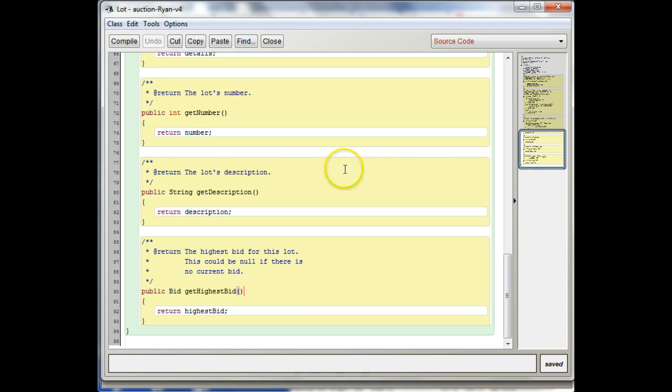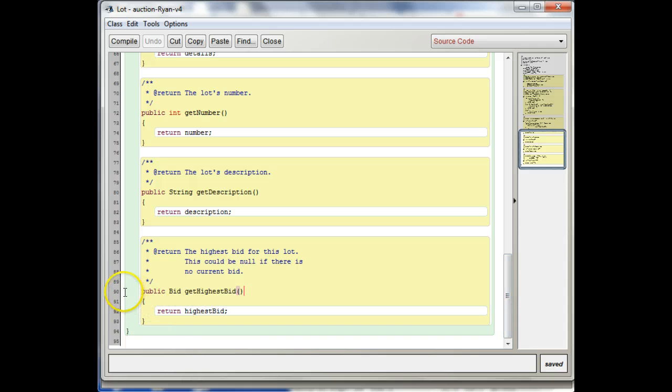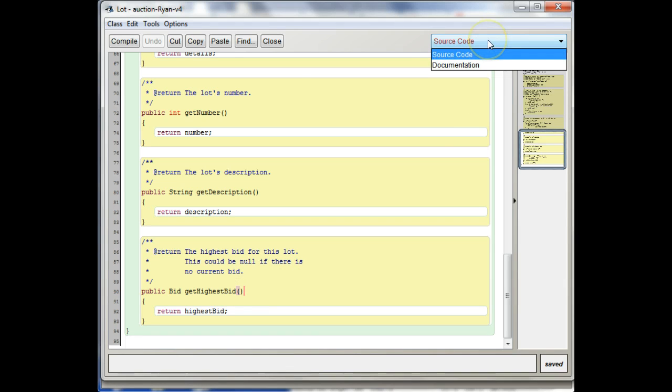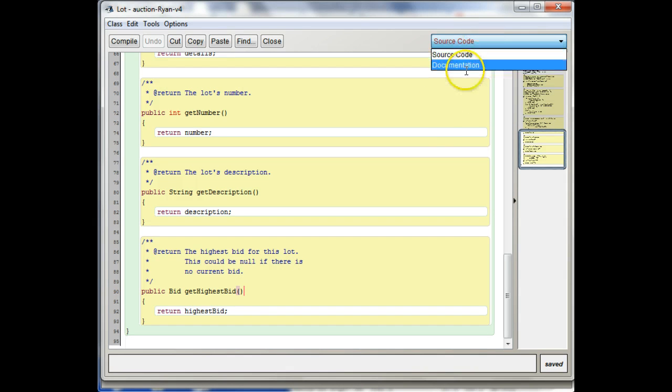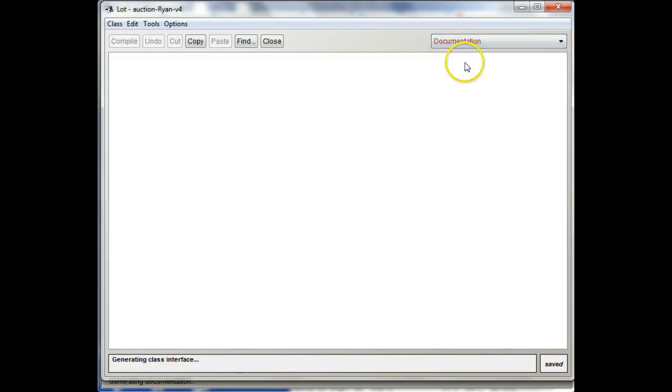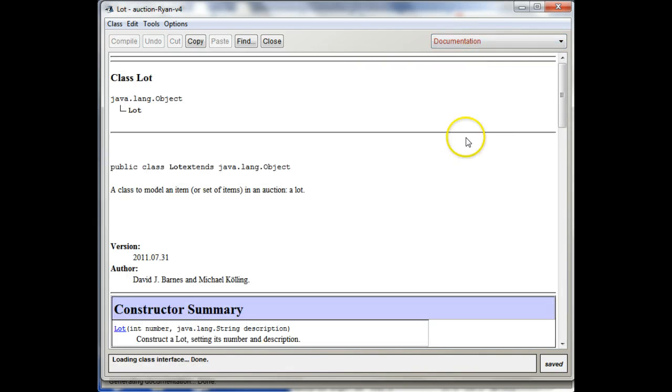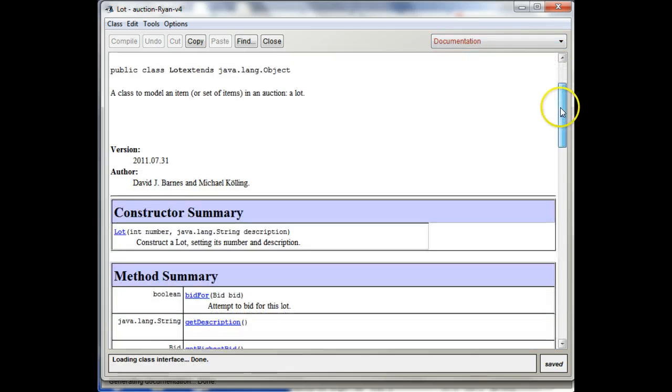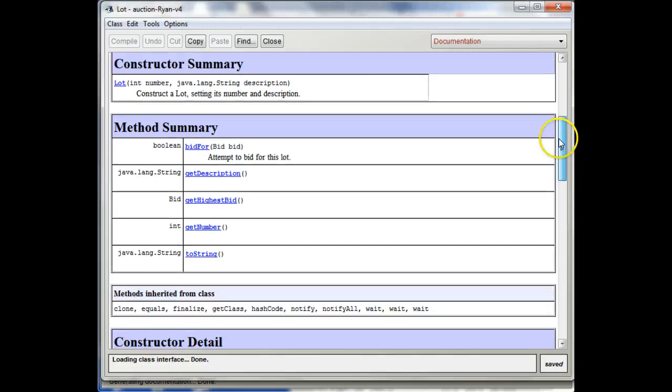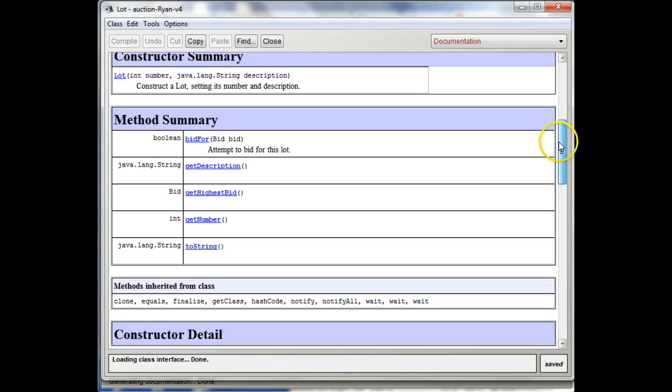Another way you sometimes see these method definitions provided to you is in documentation mode. So if we go up here to this drop-down menu and pick documentation, you'll see this documentation mode.